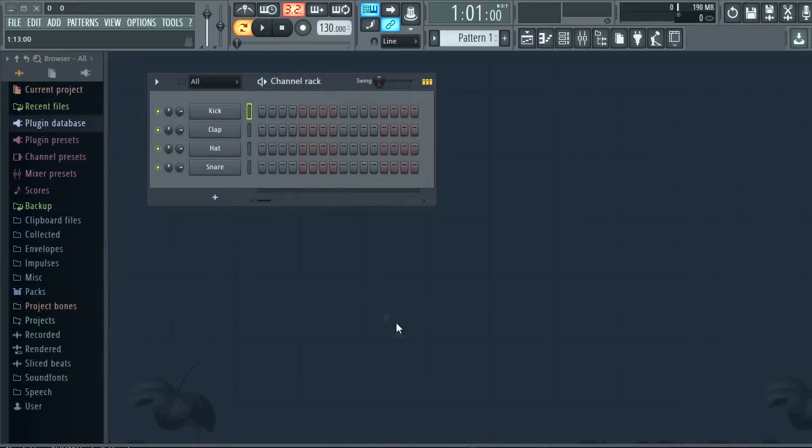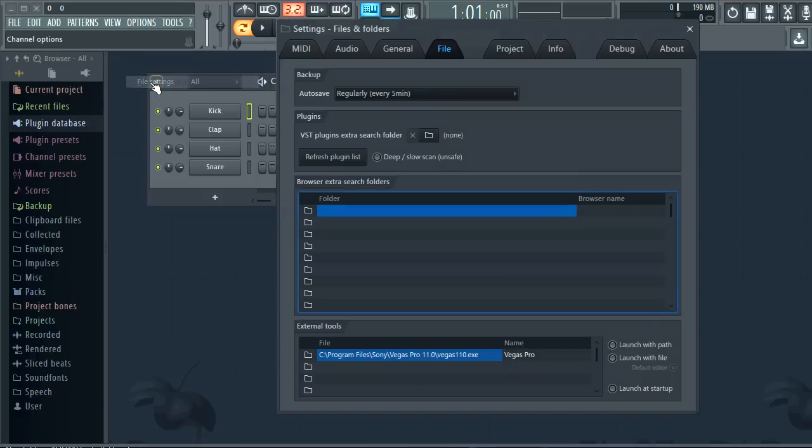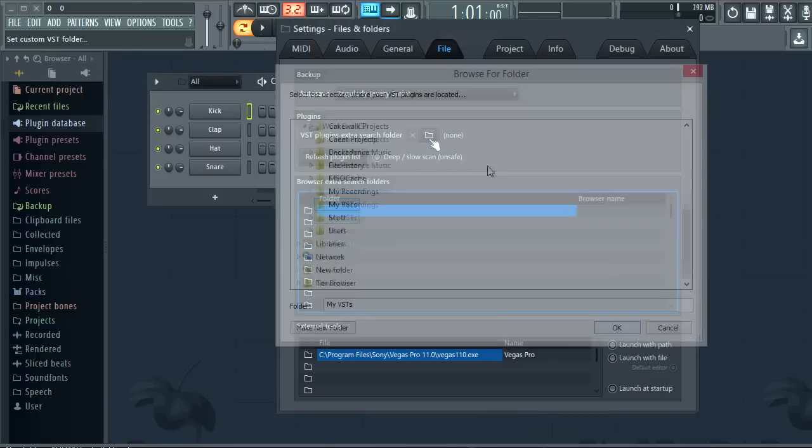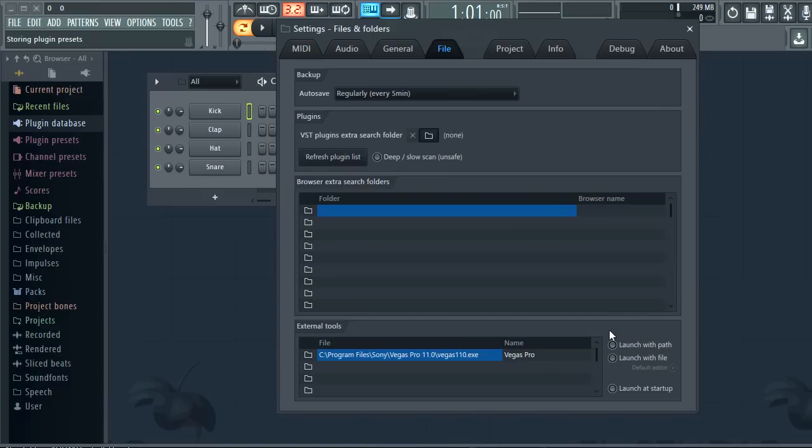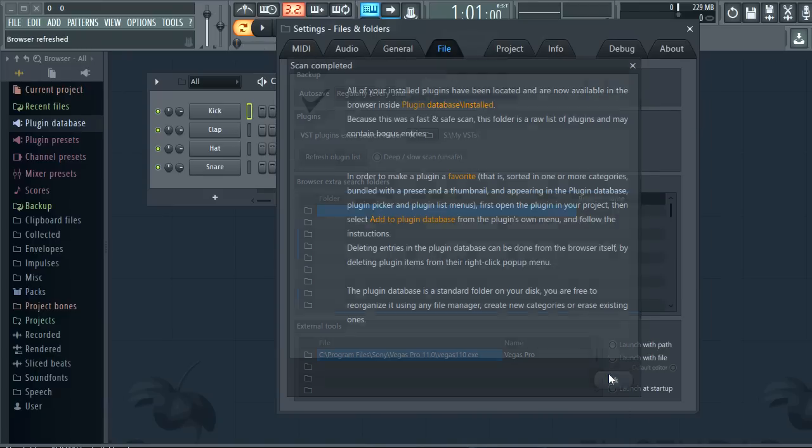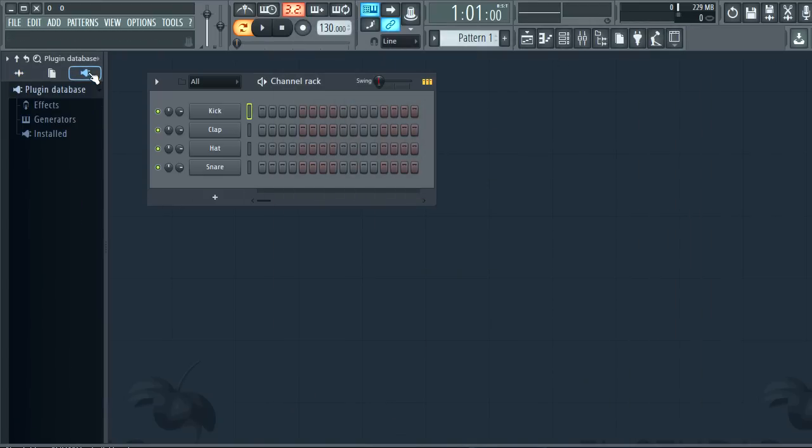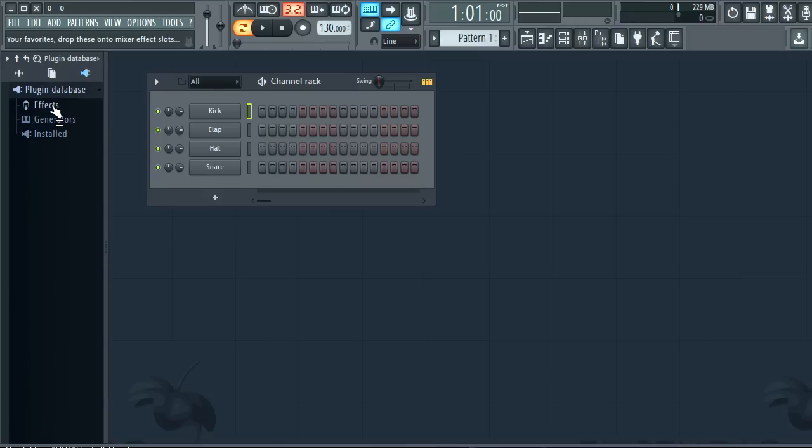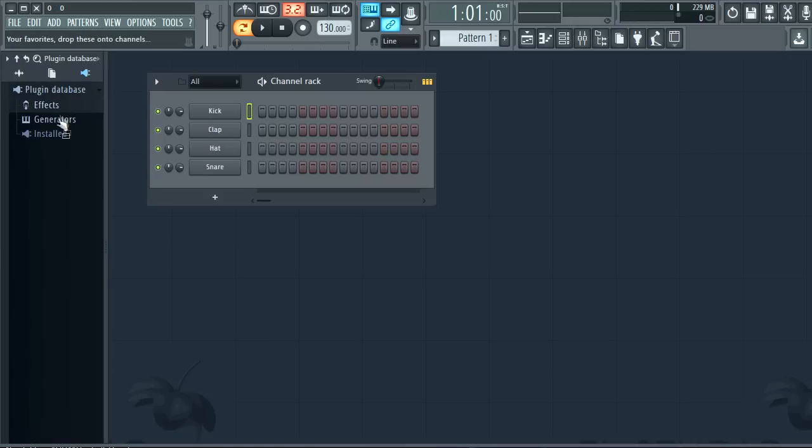Speaking of channels let's talk about managing VST plugins. As before you can set the extra search folder from the options file settings and select your folder. That will initiate a scan or you can start one manually. So if we look under the plugins category in the browser the effects and generators show the existing plugins in the database.